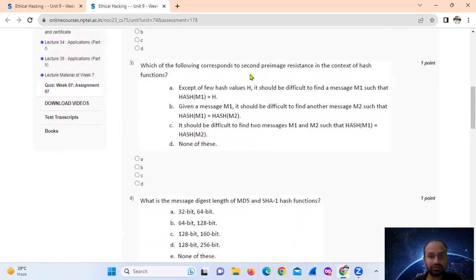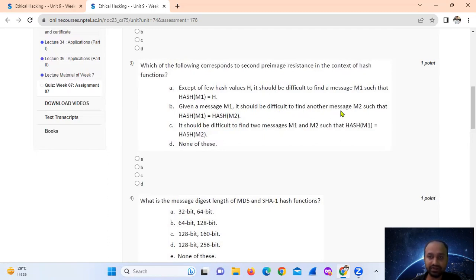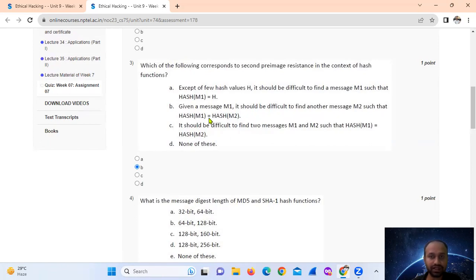Question 3: Which of the following corresponds to second preimage resistance in the context of hash functions? Option A: given a hash value H, it should be difficult to find a message M1 such that hash of M1 equals H. That is actually first preimage resistance, so A is not correct. Option B: given a message M1, it should be difficult to find another message M2 such that hash of M1 equals hash of M2. That is actually second preimage resistance. So, option number B.